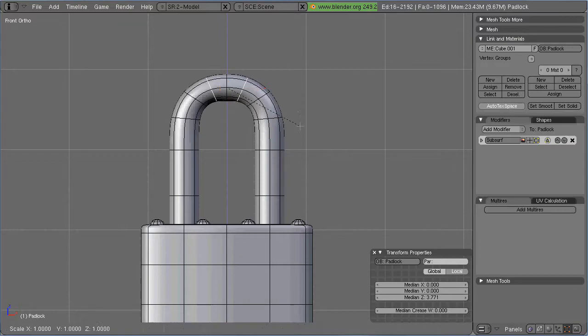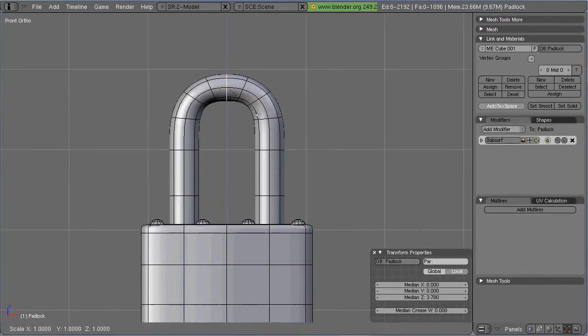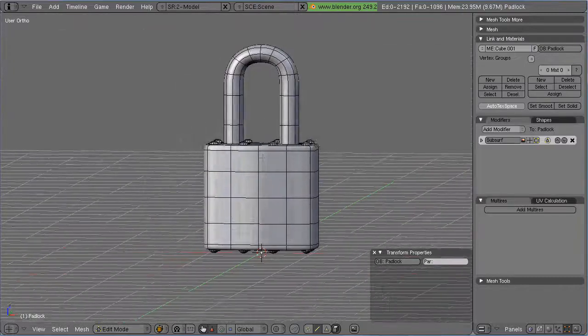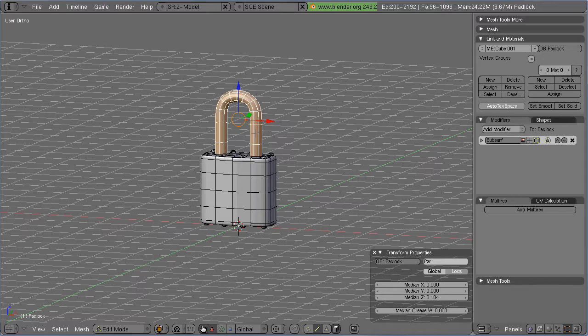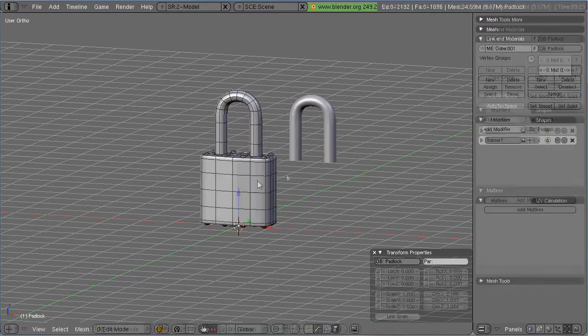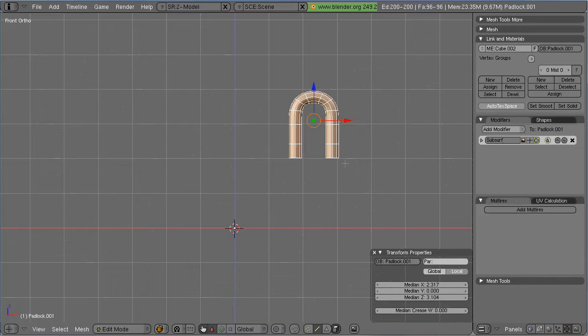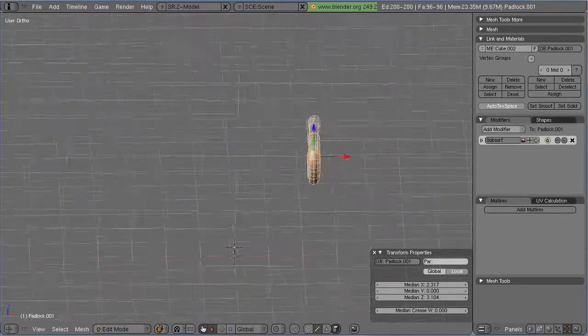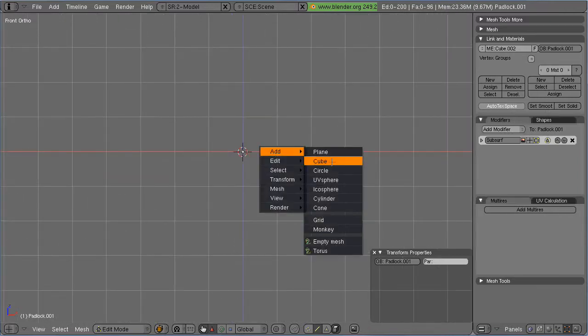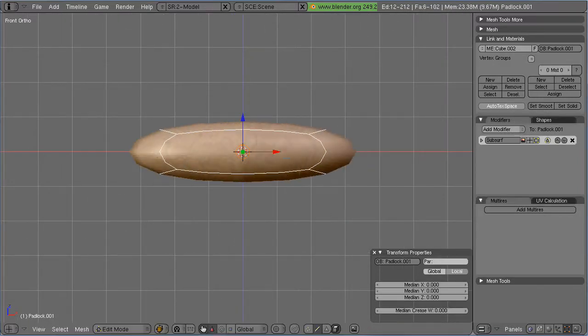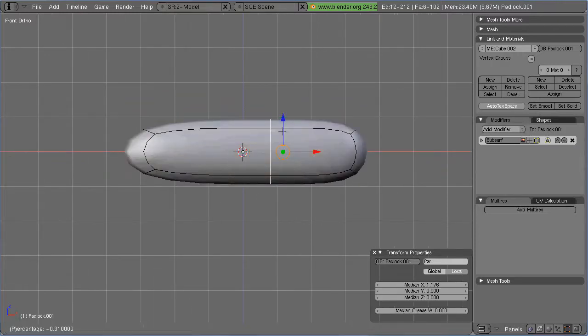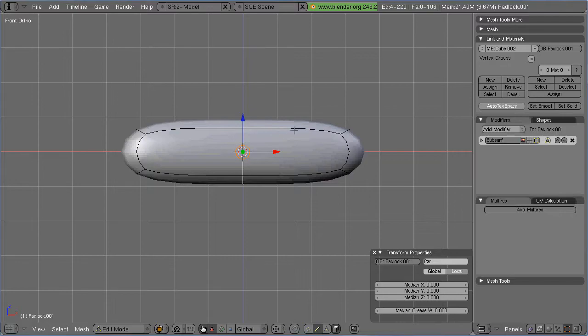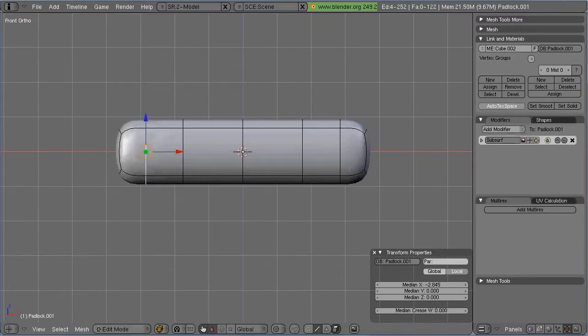Now, I think what I'm going to do is just do the plate that the padlock goes into. And I think, if I recall, I'd do that with a whole other object. What I did just there is I duplicated the little round thing with Shift-D, moved it away. While it was selected I hit P and separated it to be another object.